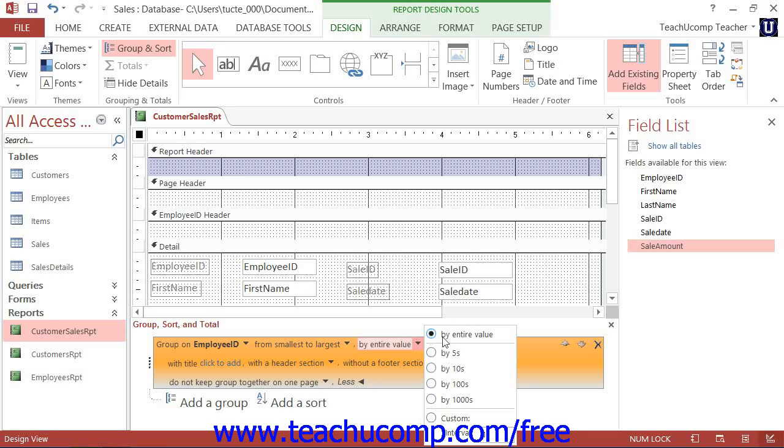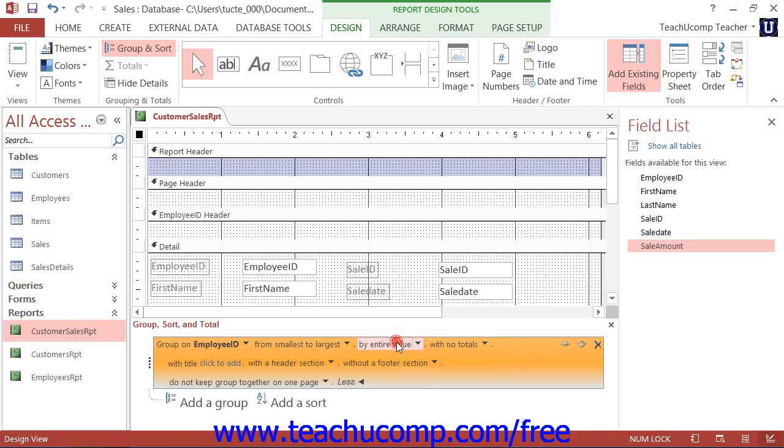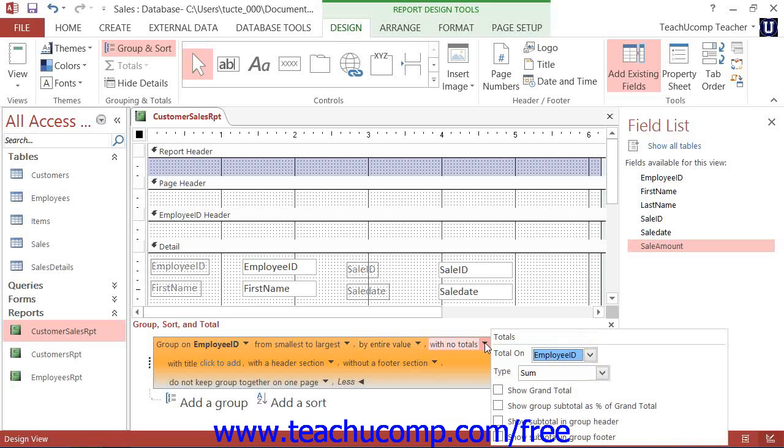Now, starting in Access 2007, you can also create totals for the groups as you create the groupings. You can click the next drop-down to choose what totals to display for the groupings that are created. If you do not want to calculate any field values for each group, then leave the selection at the default value of With No Totals.